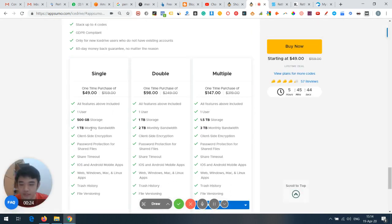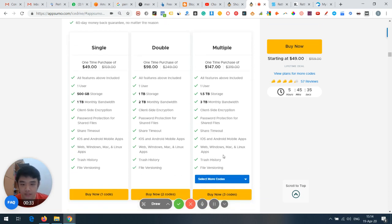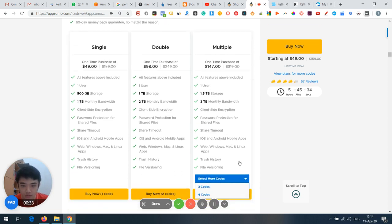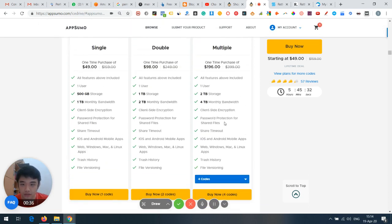You can see that for $49 you get 500GB storage and 1TB bandwidth. Double stack gets you double that, and triple stack gets you triple — so there's no real stacking advantage, it's just multiples.